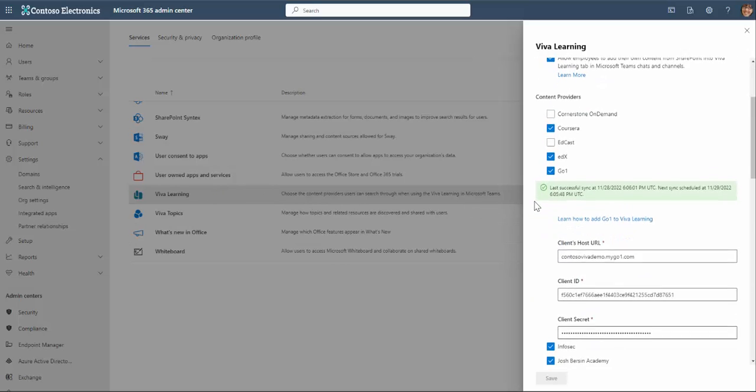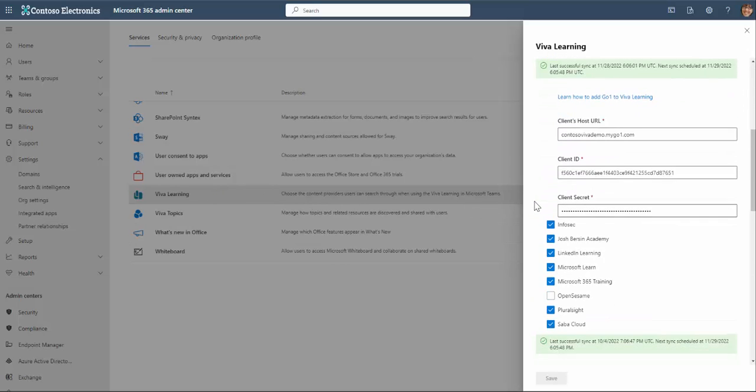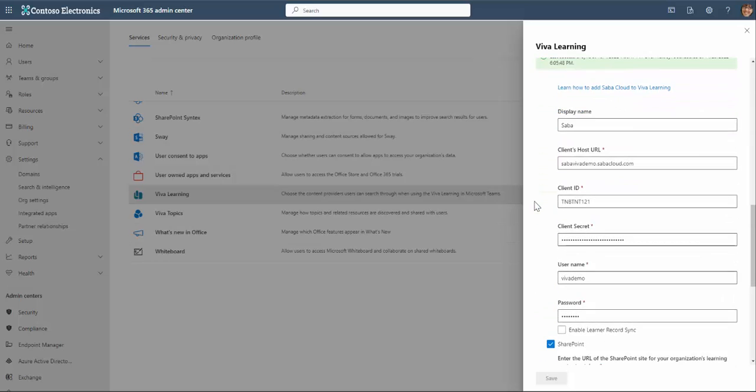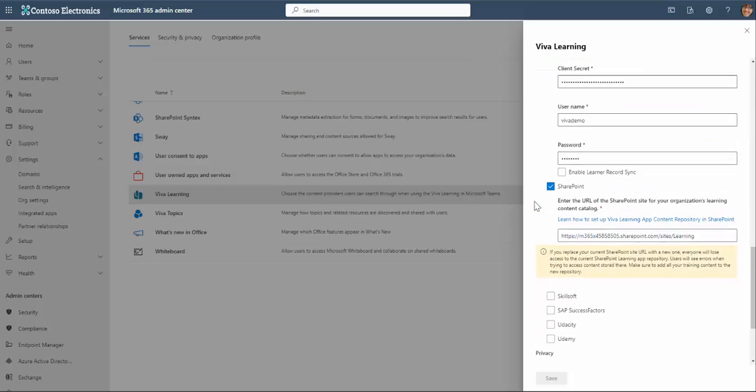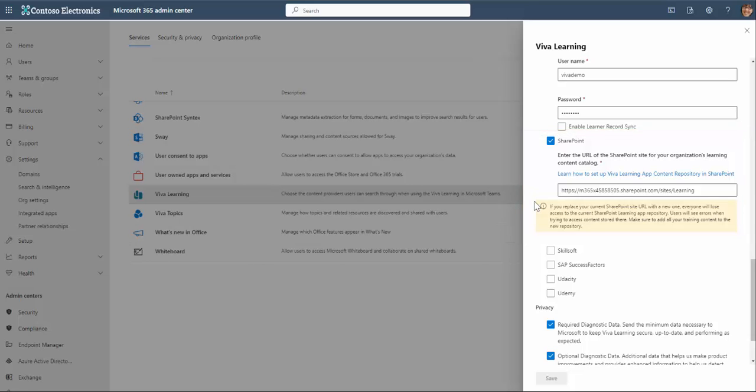The SharePoint integration is actually very simple to create. After selecting the checkbox, I just need to add the link to the site that will host the Viva Learning app's content repository list.